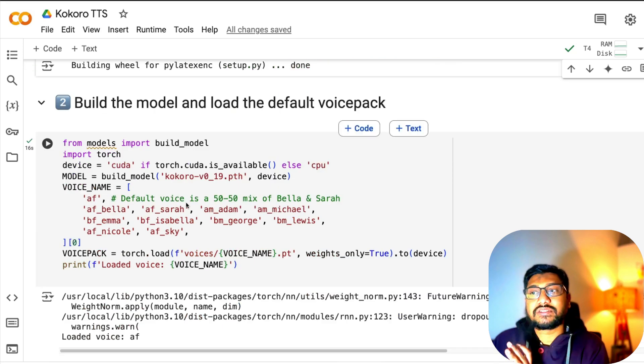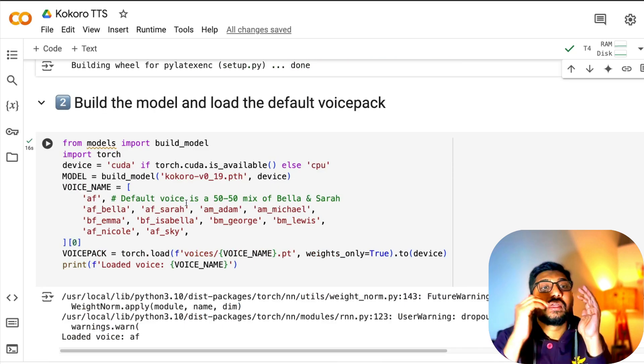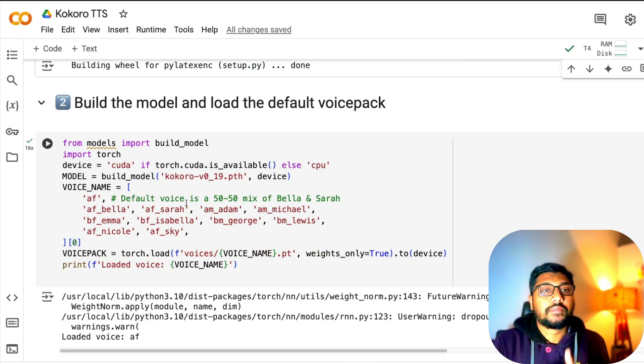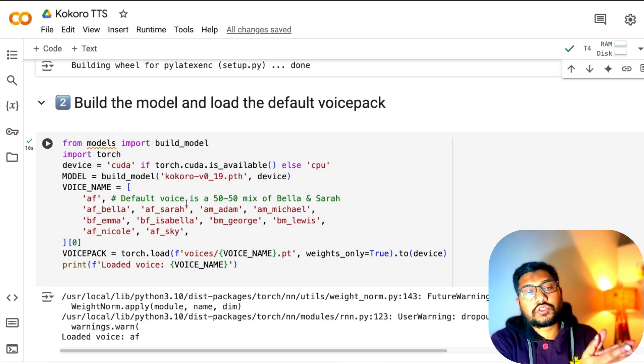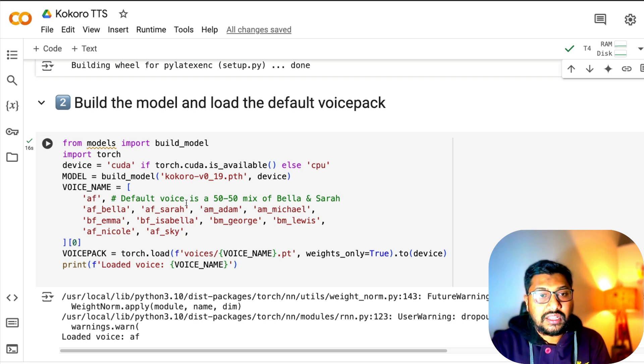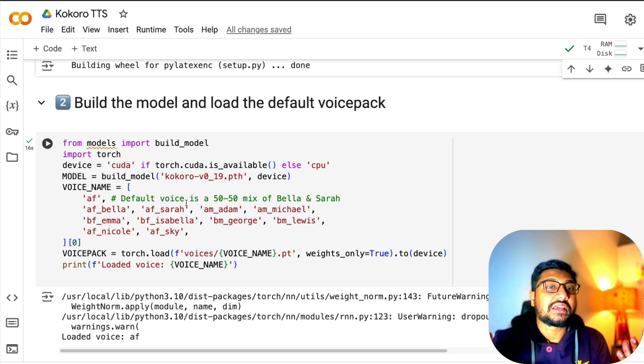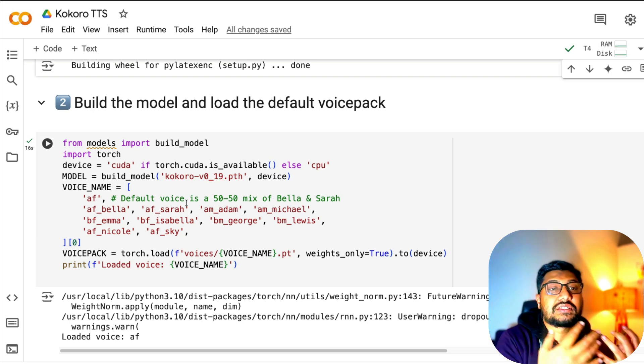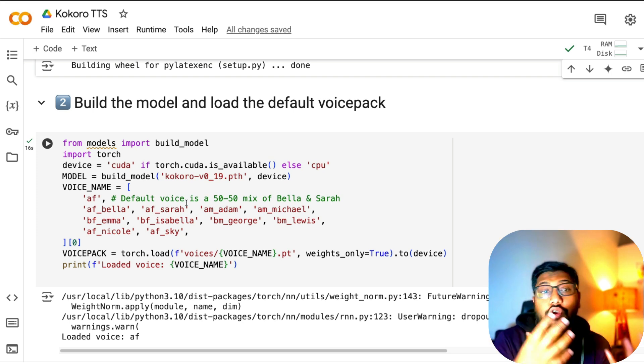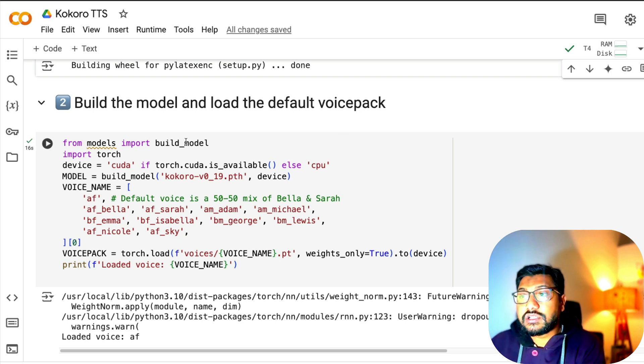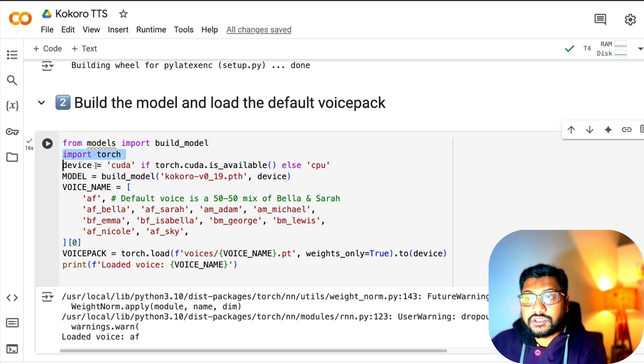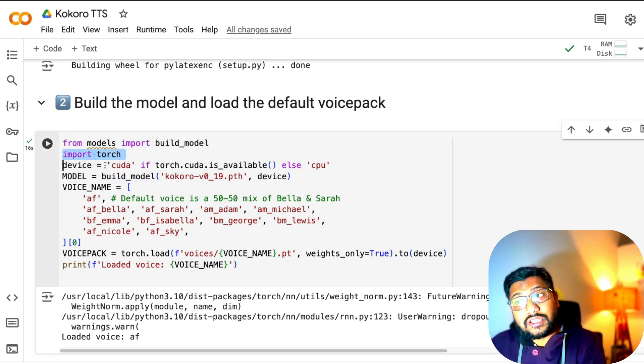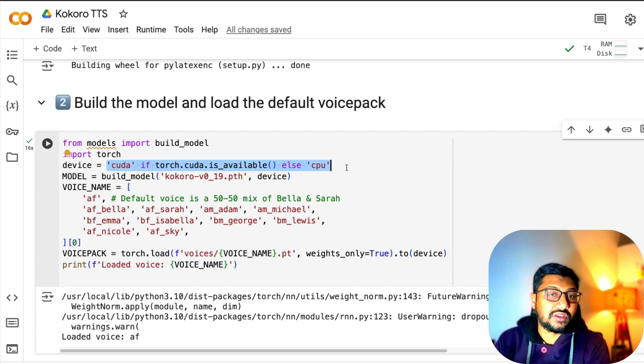The next step is to actually get the model and get the voice pack. Model is what is helping us do the TTS, and the voice pack is powering the TTS. From models import build, import torch. Device equals CUDA if torch.cuda.is_available.